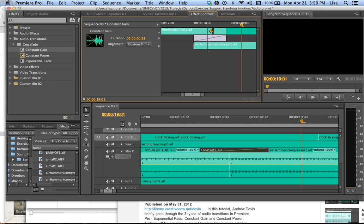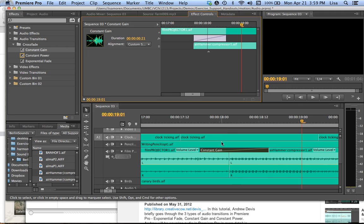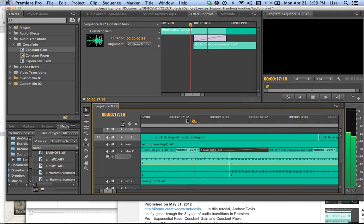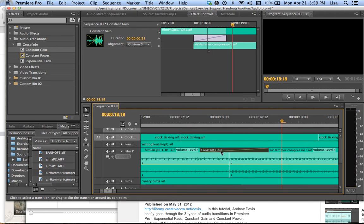But it gives you a visual representation of exactly what's going on in this crossfade that I did. So it is as if the two clips are overlapping each other with a transition in between. And because it's constant gain, that means it may have an audible dip.